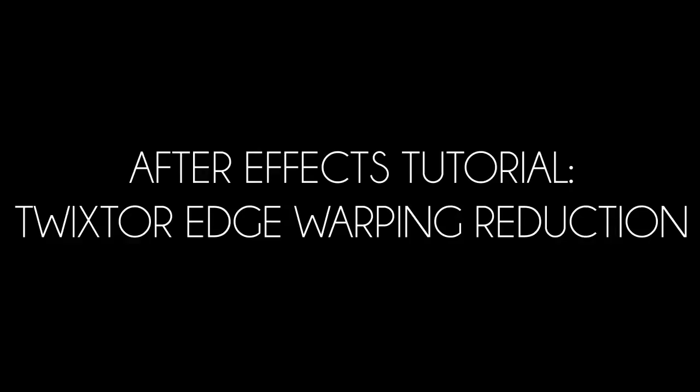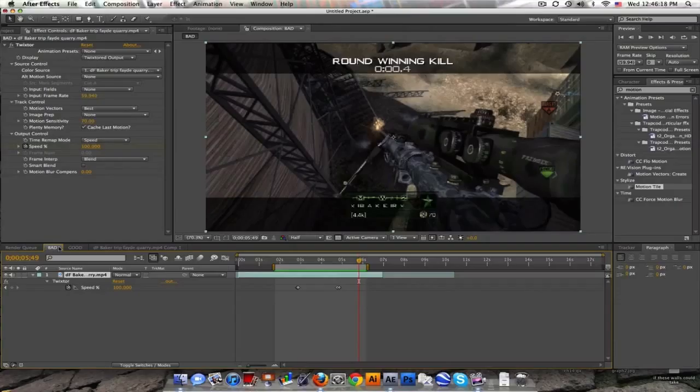Hey what's up, Baker here. Short tutorial coming at you with a quick way to reduce the edge warping while you Twixtor.